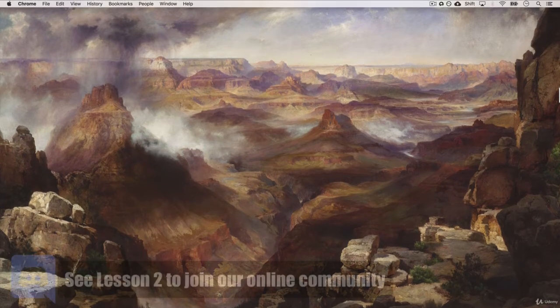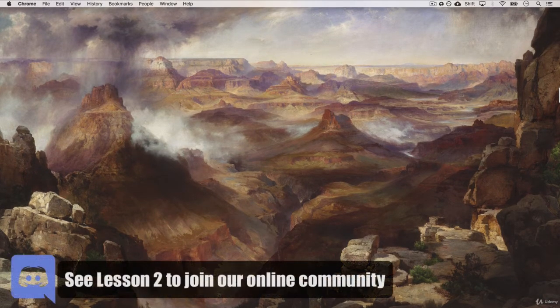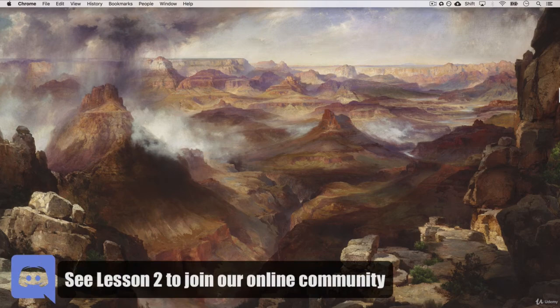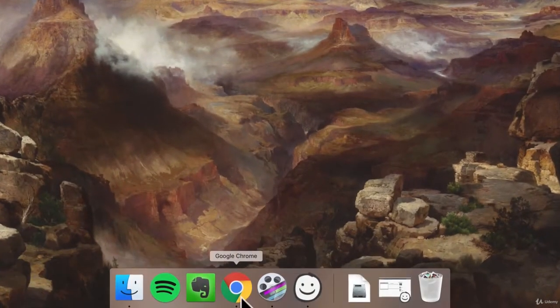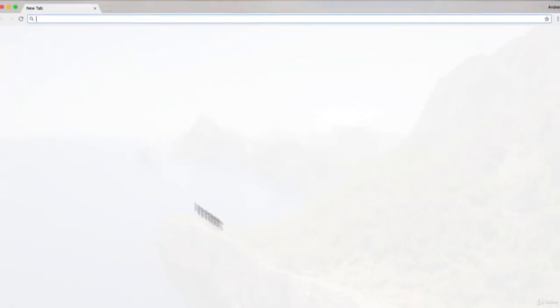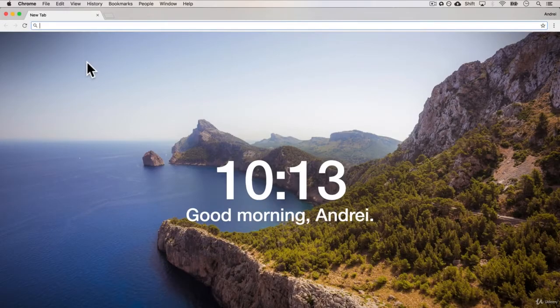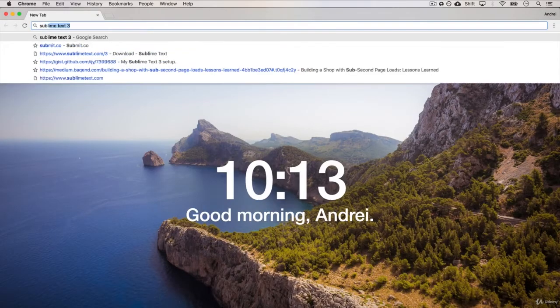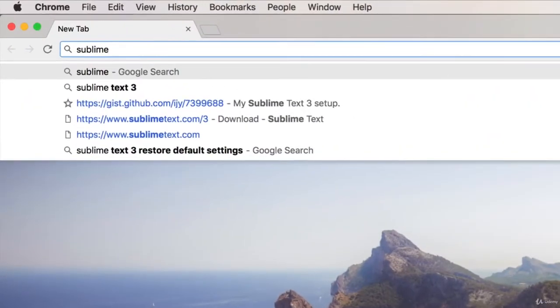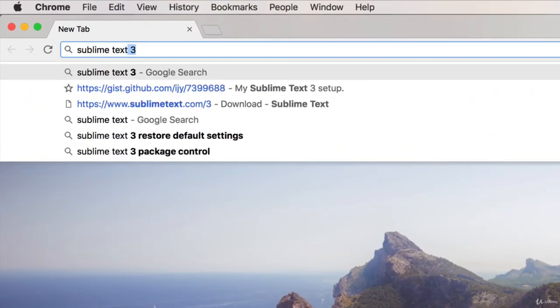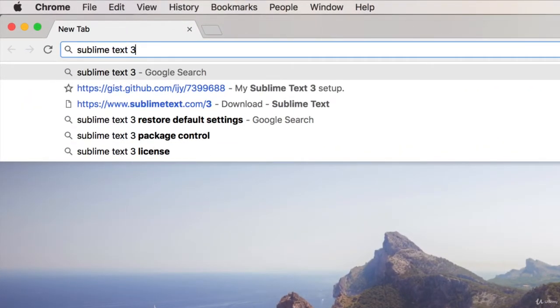In order for us to get started, we need to set up our environment. And we do that by opening up Google Chrome and searching for Sublime Text 3.